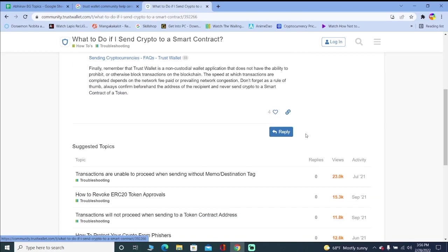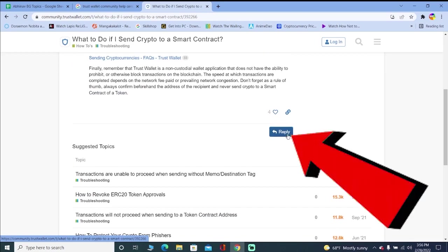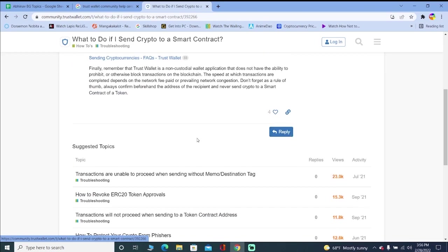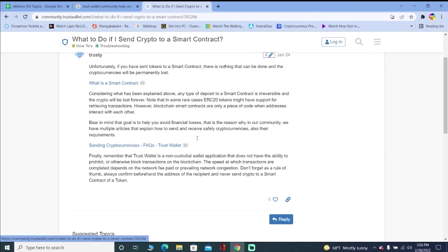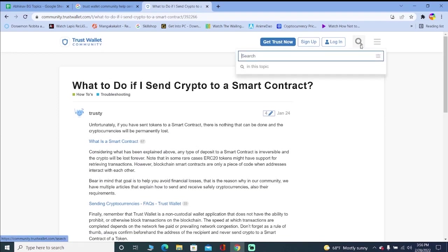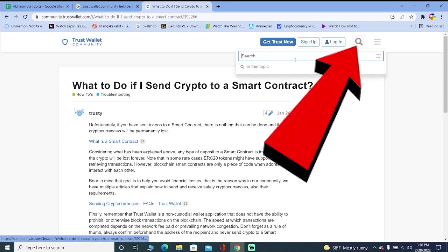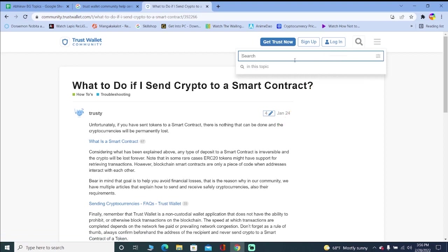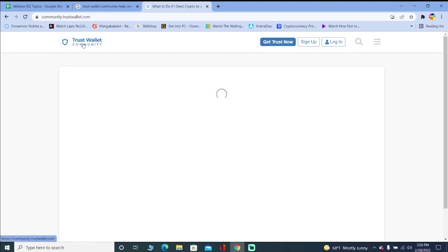And there are some people who have replied to it as well. You can click on reply and they're going to show you replies of people as well. Let's say you want to find some other problem, you can click on the search bar icon and type your problem there. They can show you the answer to that problem as well.